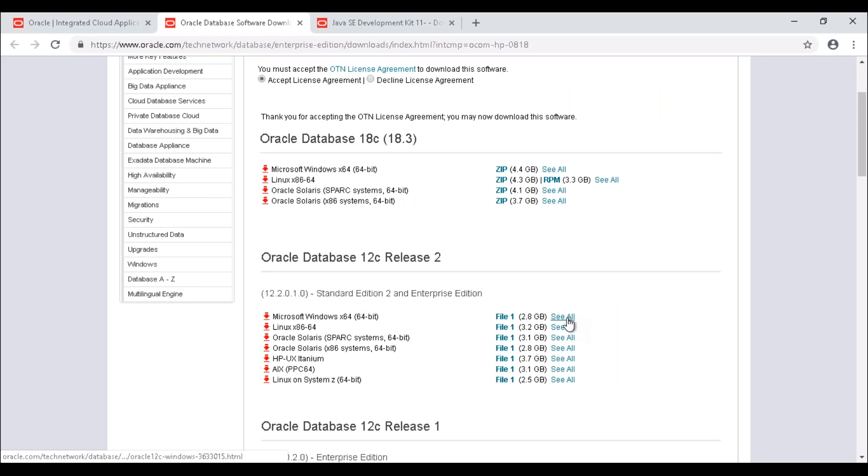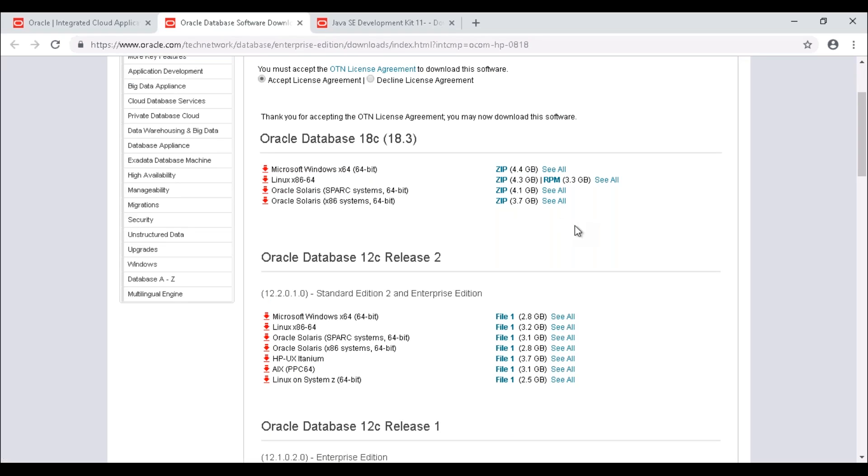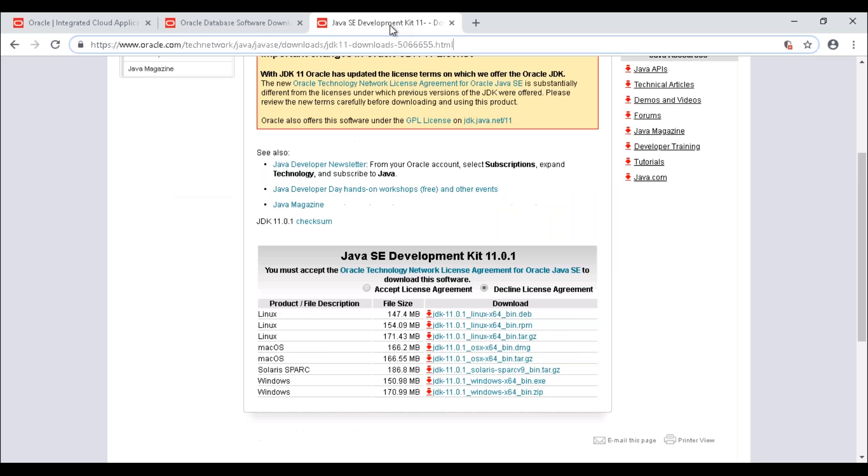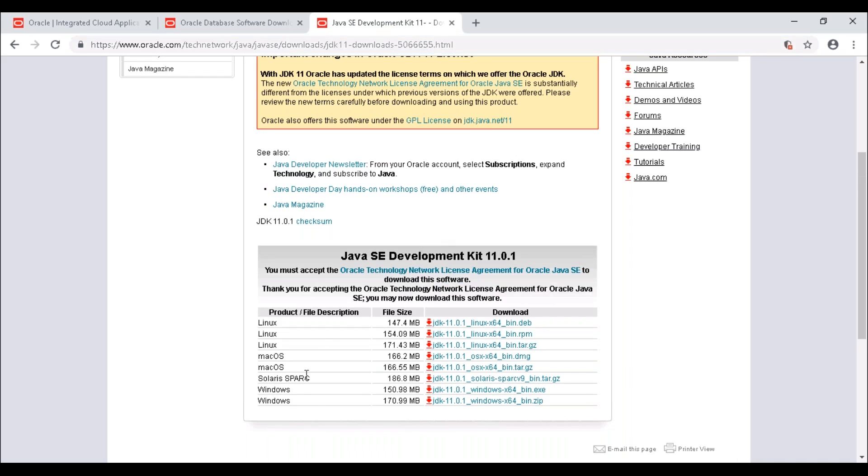Once the download is completed, we are going to download Java JDK. To download Java JDK, just navigate to this particular URL. There also we have to accept the license agreement, then we have to download the executable file based on your OS. Here I'm going to use Windows, so I'm going to download the Windows executable file.